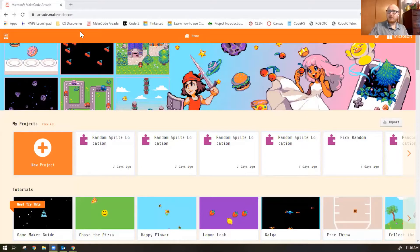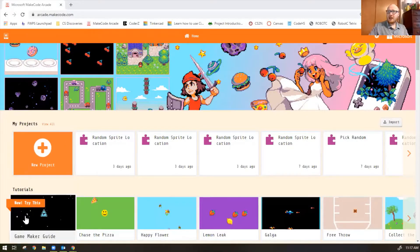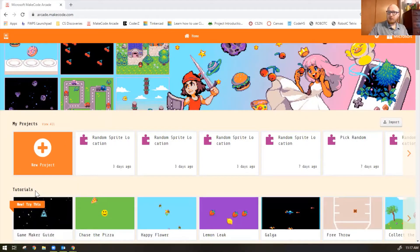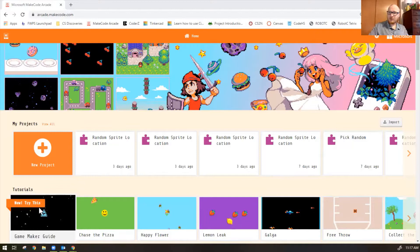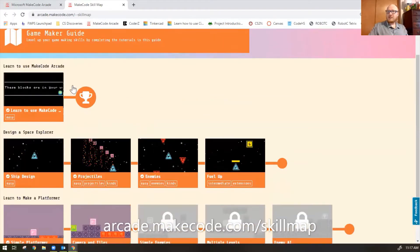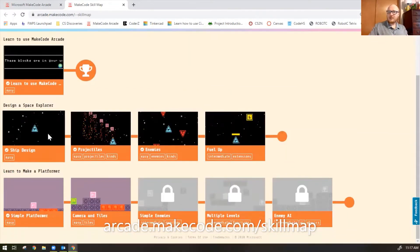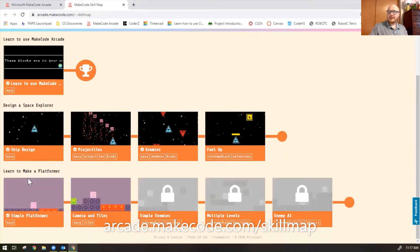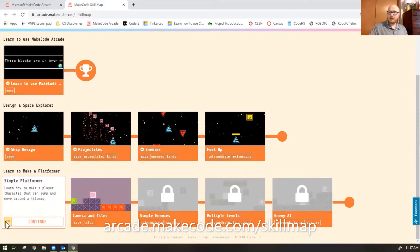If you're in the MakeCode Arcade website, you can click right under tutorial — they say new, try this game maker guide. I'll put this link in the chat directly as well. You can see there's learn to use MakeCode, design a space explorer, and learn to make a platformer. So, let's do the first one here called Simple Platformer.